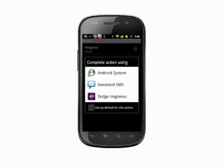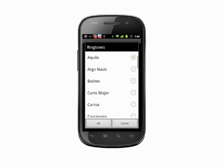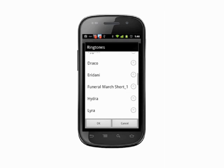If you have any ringtone apps installed, you may see a screen asking you to select the source. Tap a ringtone to hear it. Once you've found one you like, just hit OK.